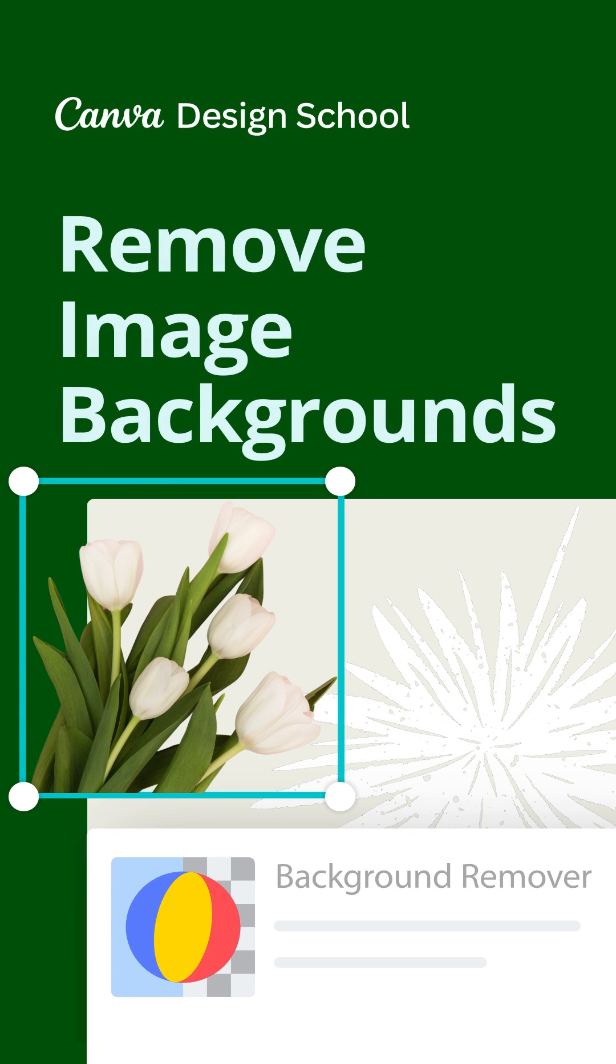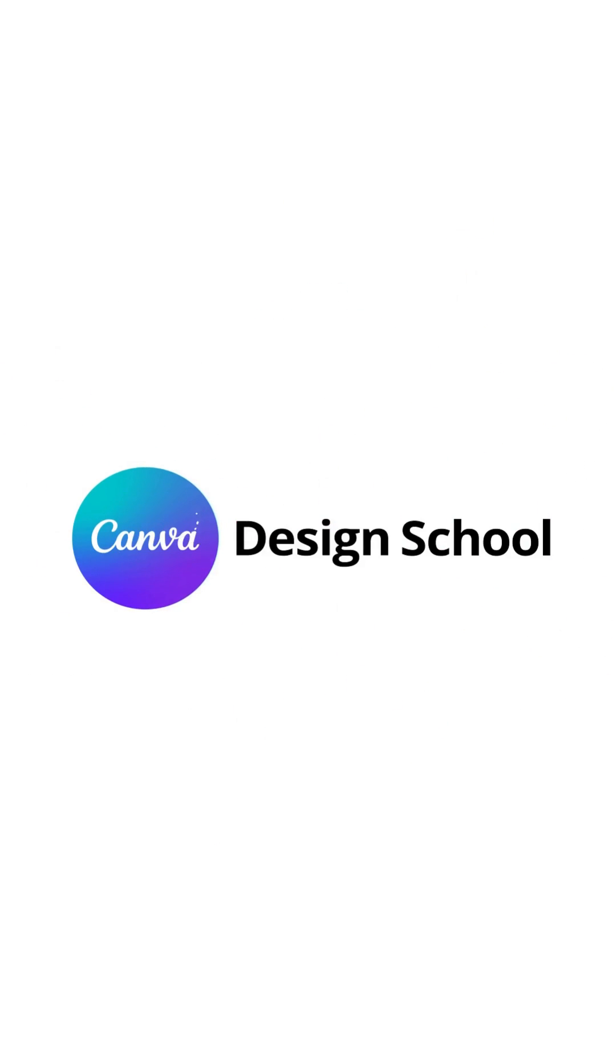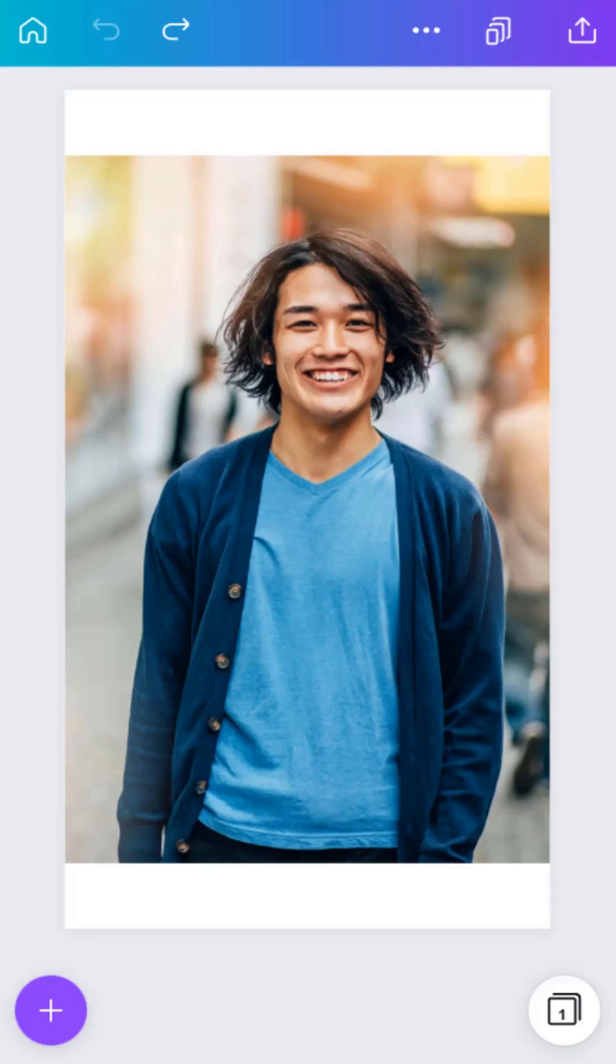Cut out your images and save hours of time. With Canva Pro, you can remove backgrounds from your images in a single tap. Let's look at how replacing a background can make a fresh new image.